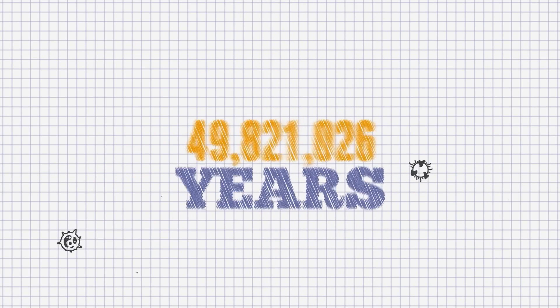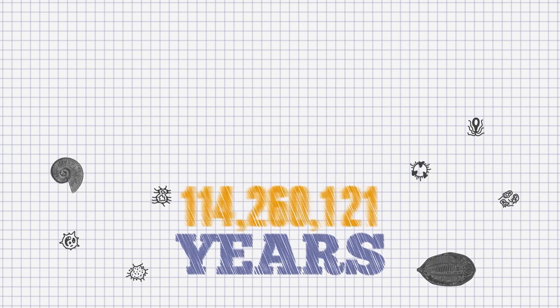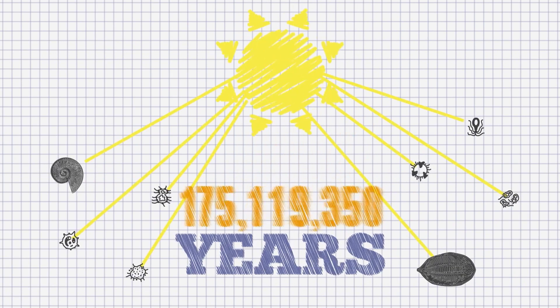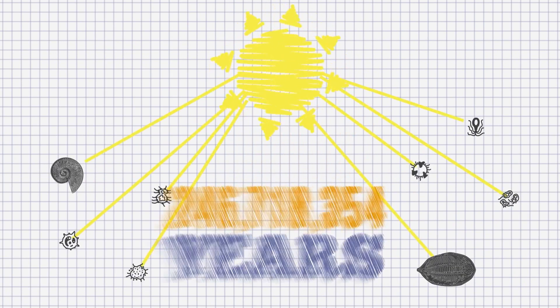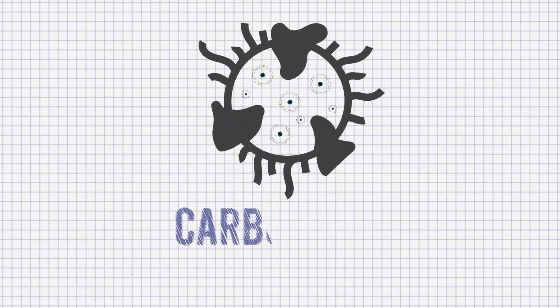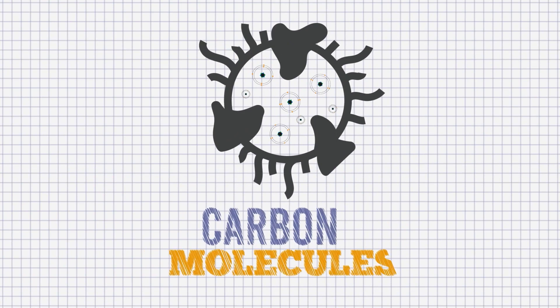Millions of years ago, these microscopic plants and animals absorbed energy from the sun, which was stored as carbon molecules in their bodies.